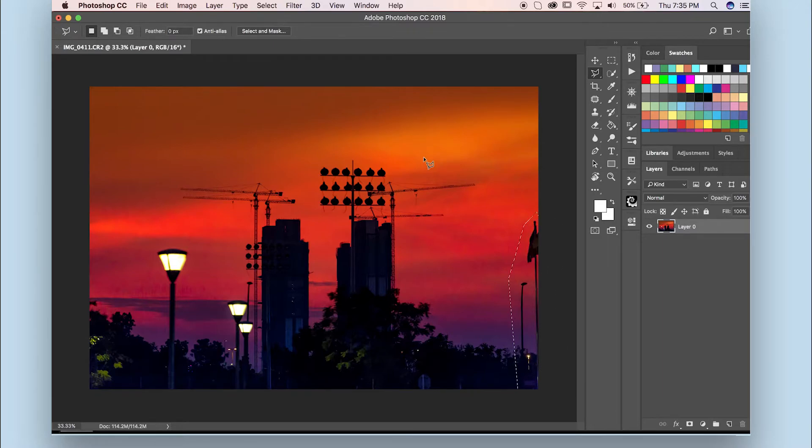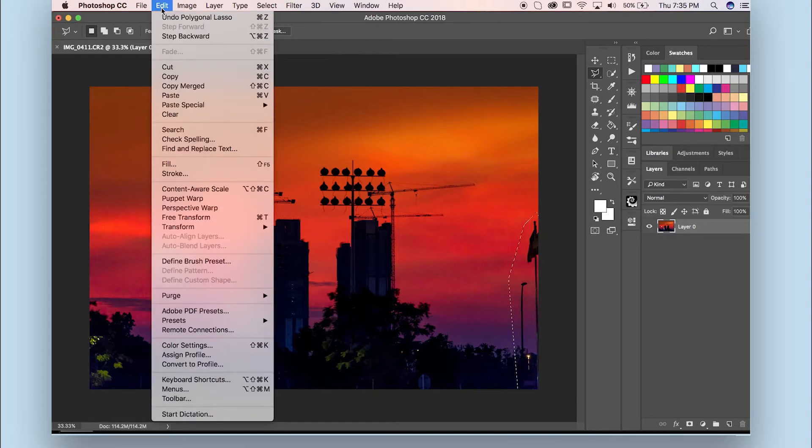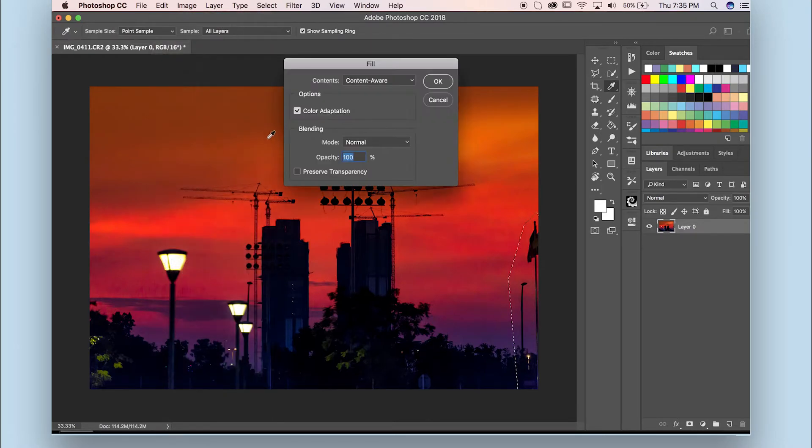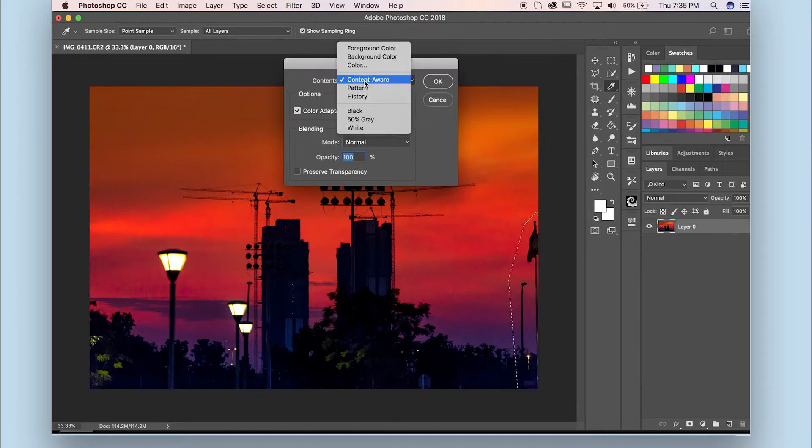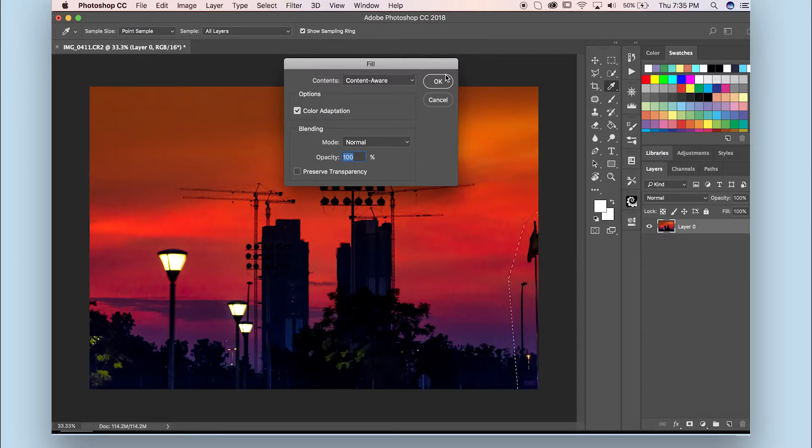This is the part that I want to remove or edit. Now I have my selection ready. I'm going to go to Edit and then Fill, and for Contents make sure that I pick Content Aware. Then I'm going to click OK.